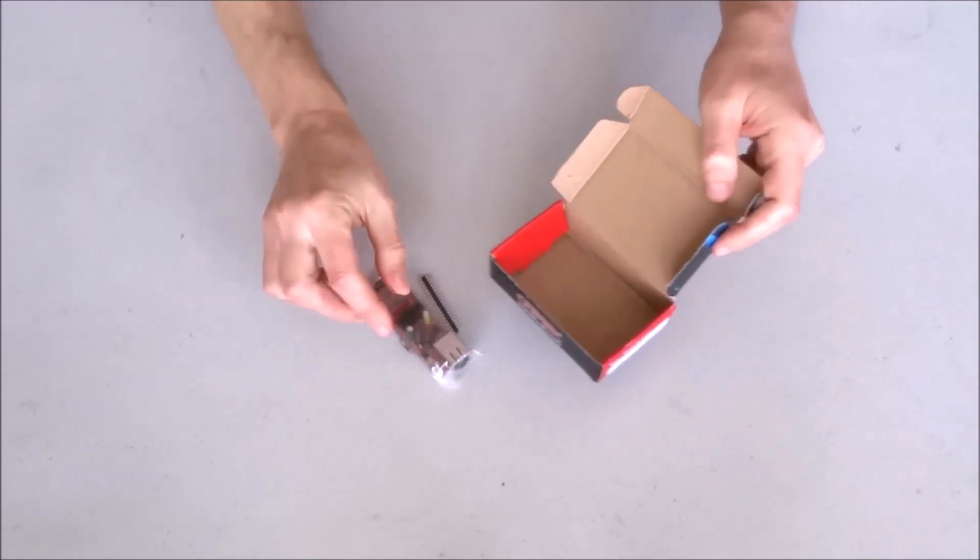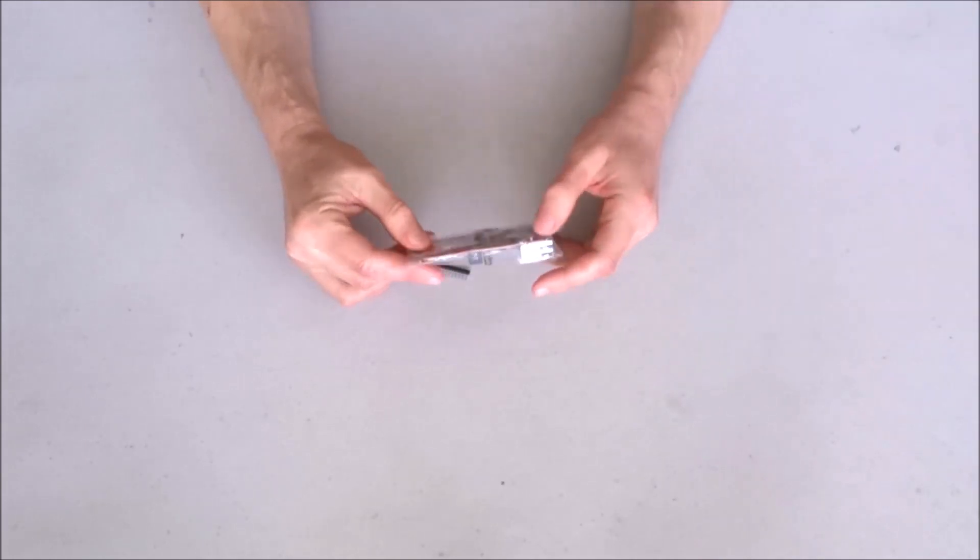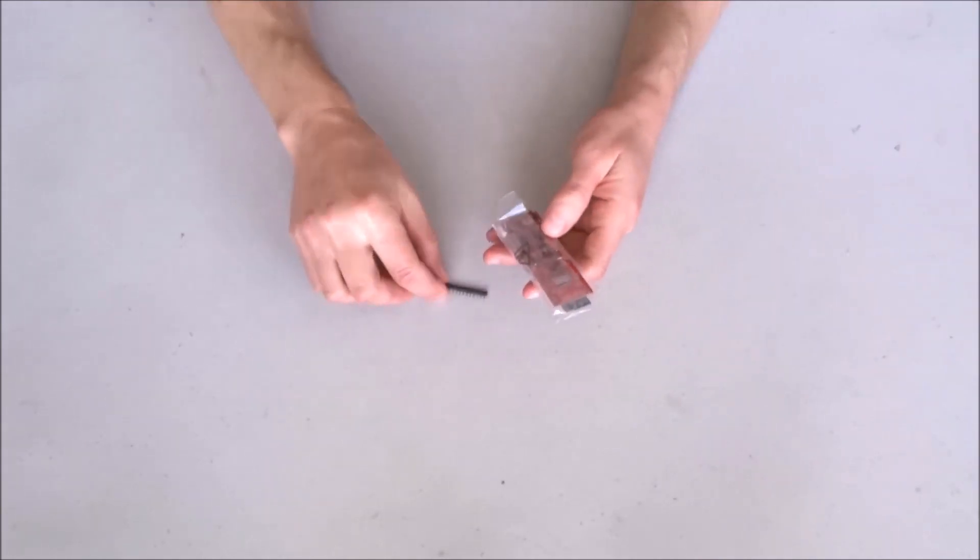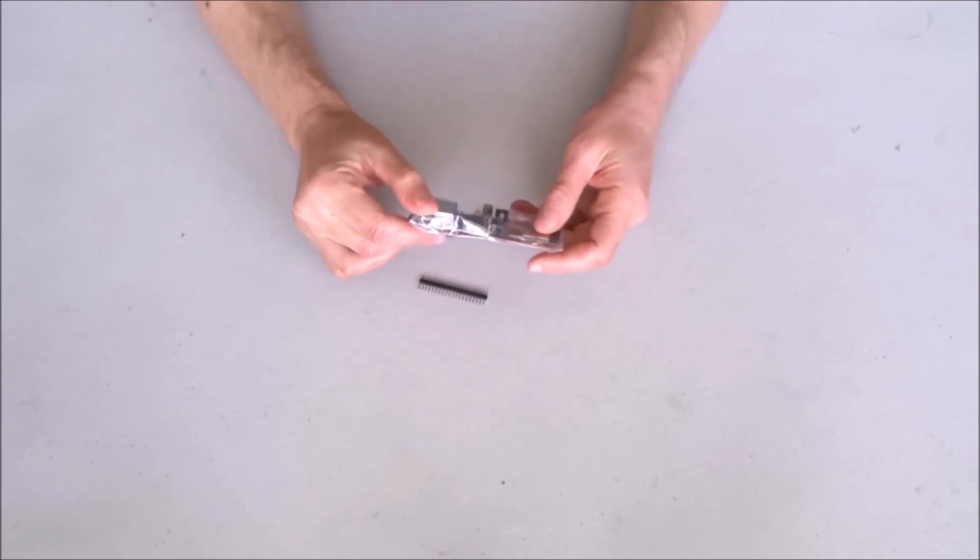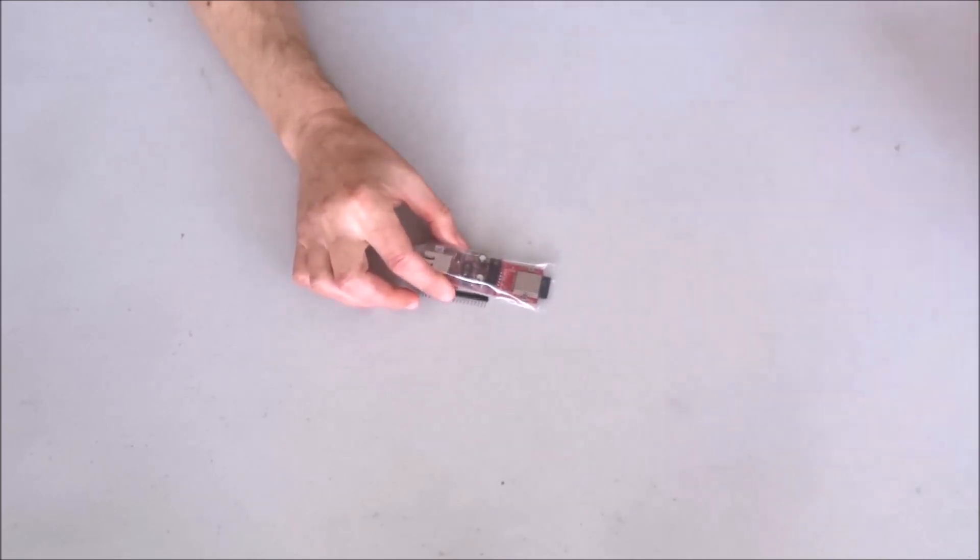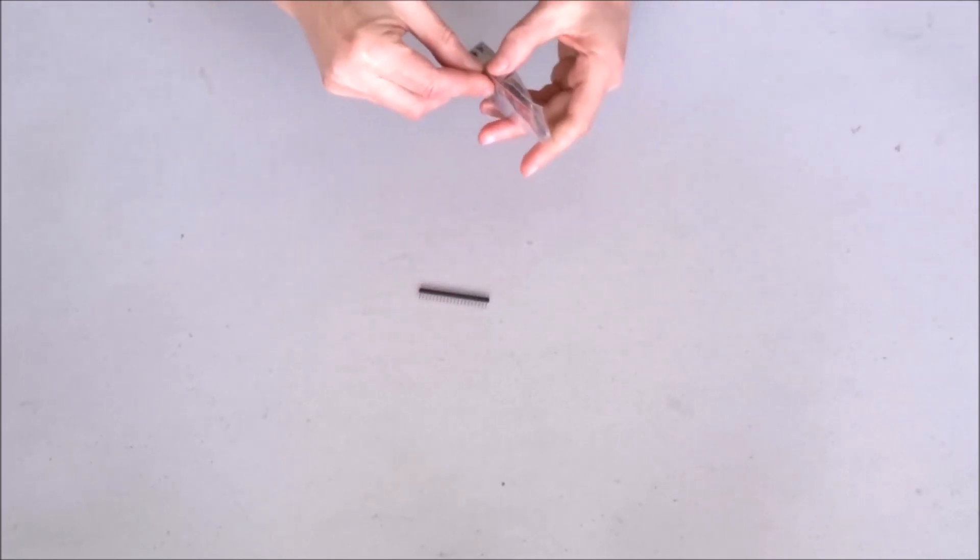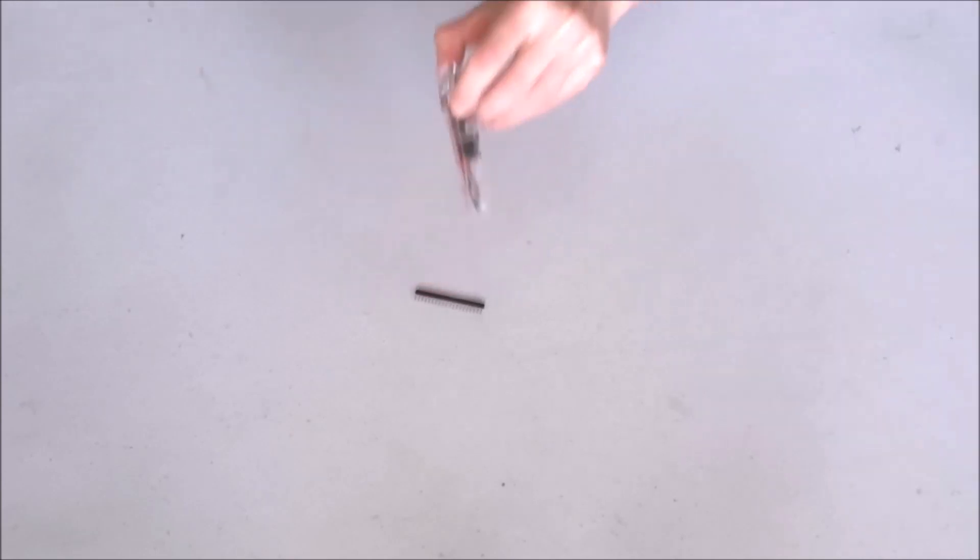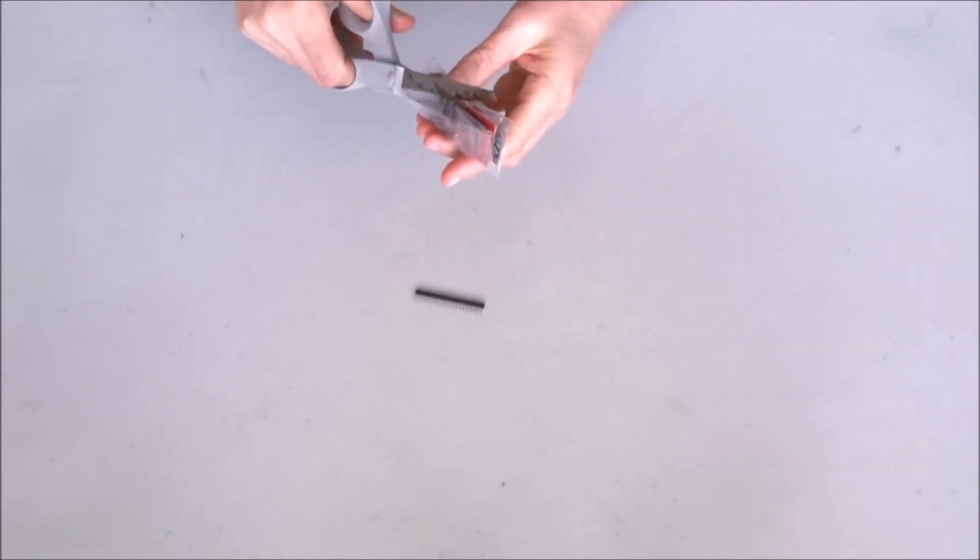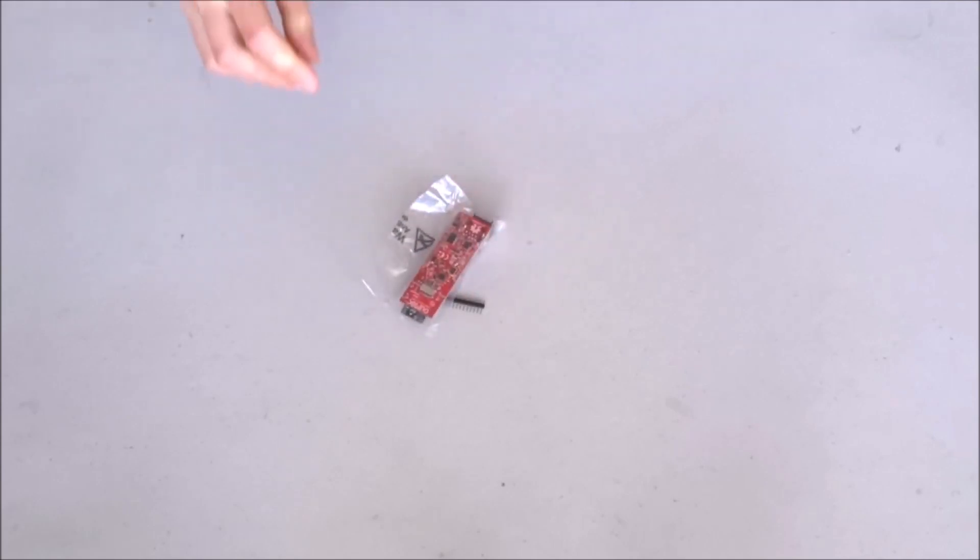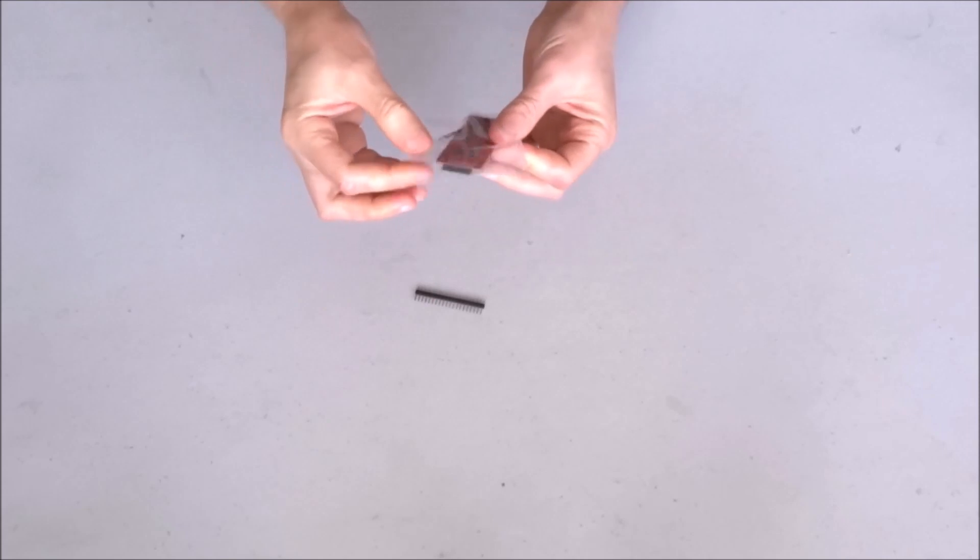So without further ado, let's open the board and take the first look. I am curious to see how this board compares to boards that I have received from other countries. The board is packaged in this original box. Let me quickly grab the scissors, cut the back, and see what's inside.